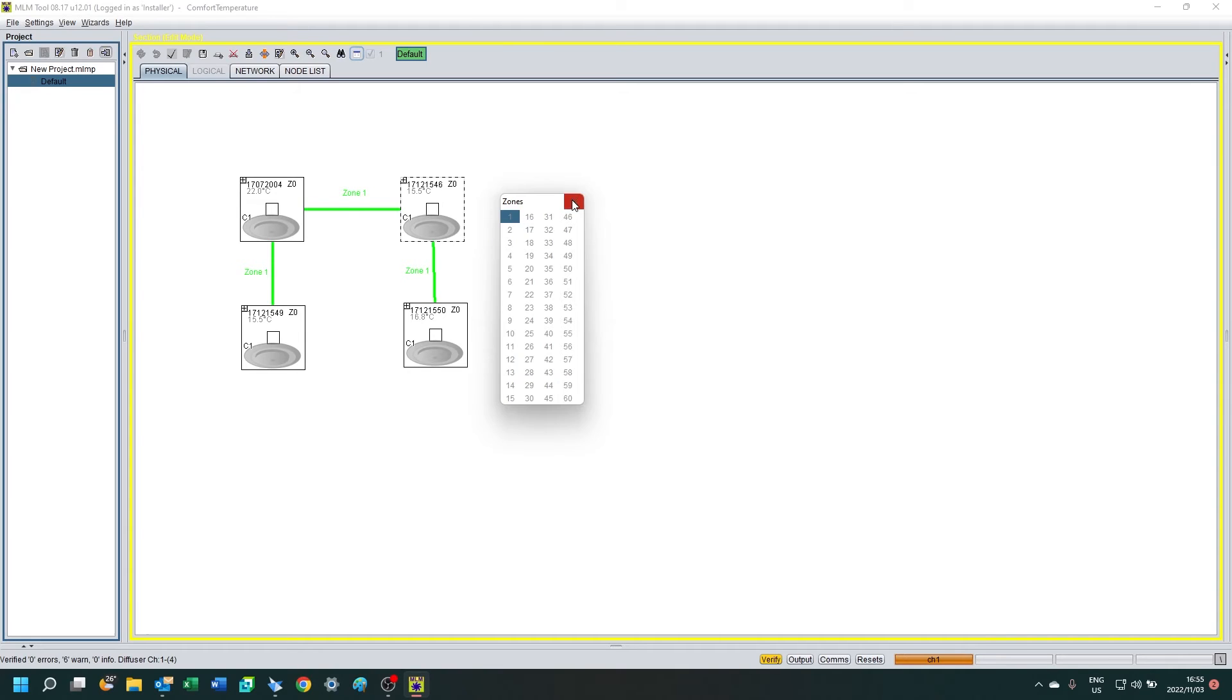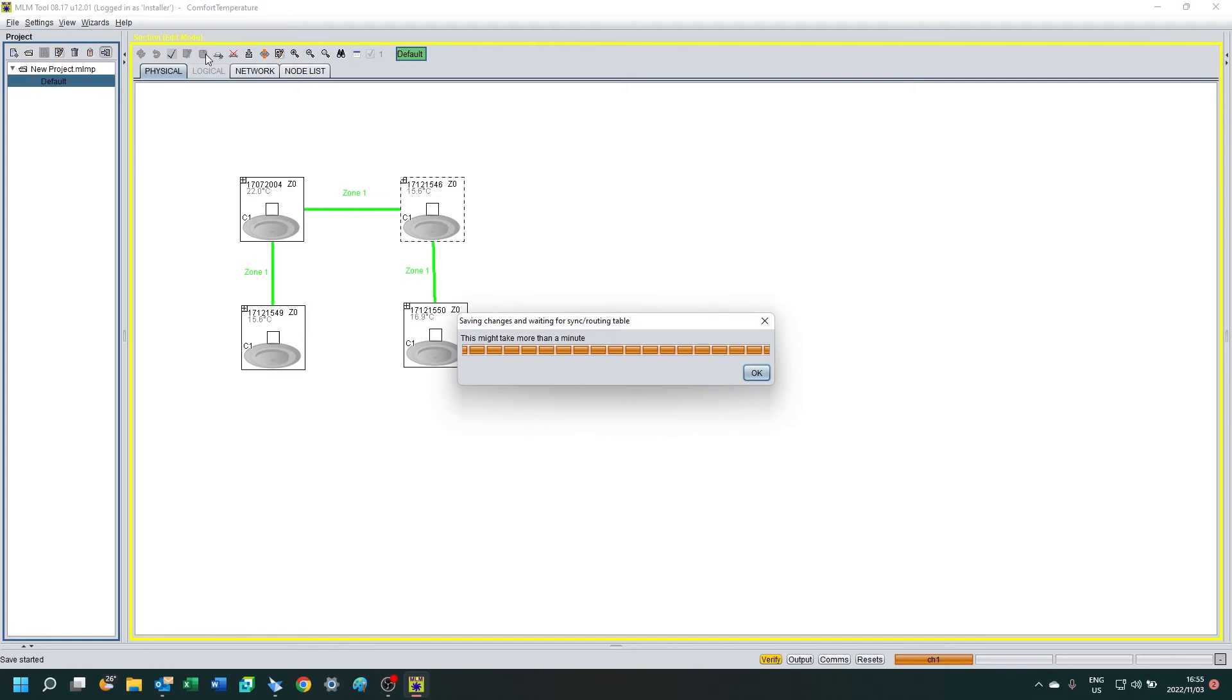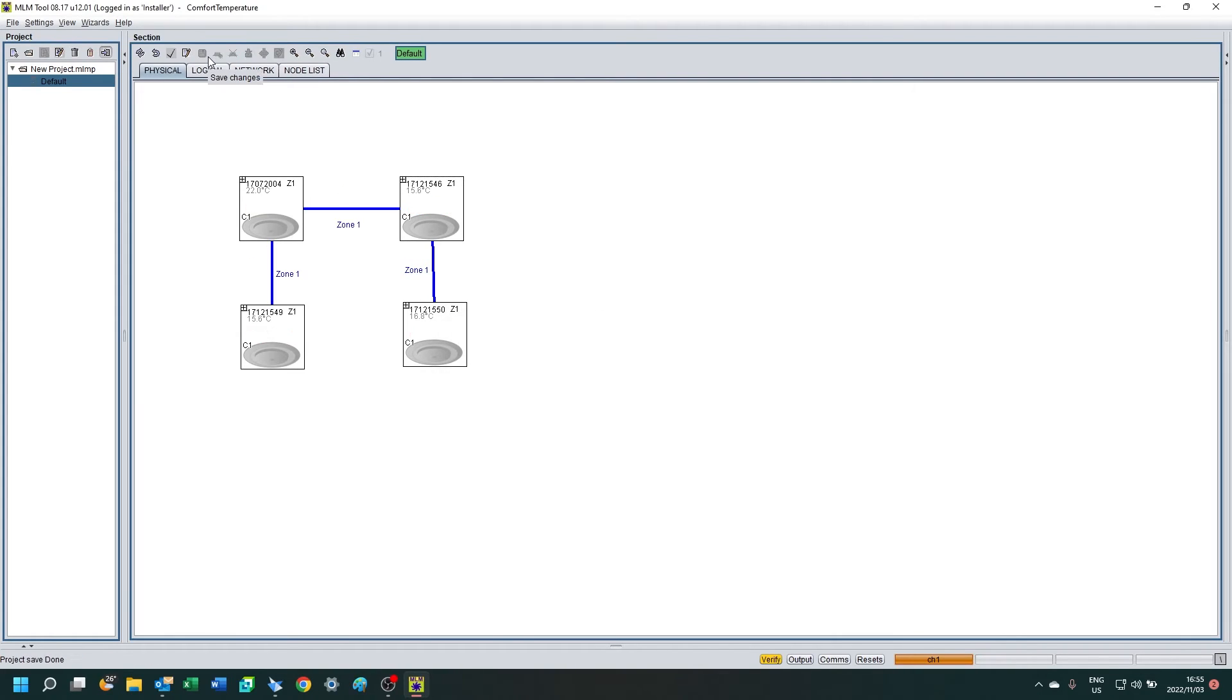You can check if there's any conflicts by clicking on the table. In this case, we're running with one zone, so only one zone shows. And then we can save that. So now all four diffusers are saved as zone 1.